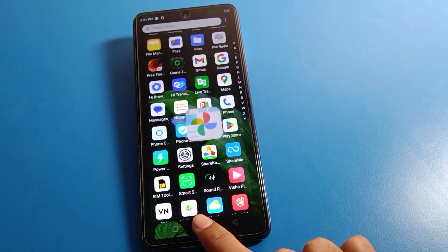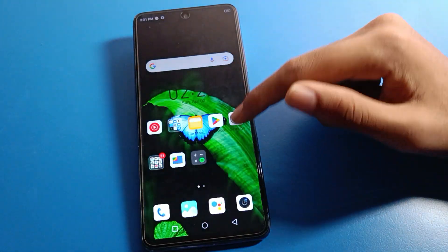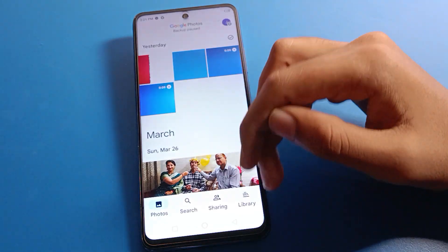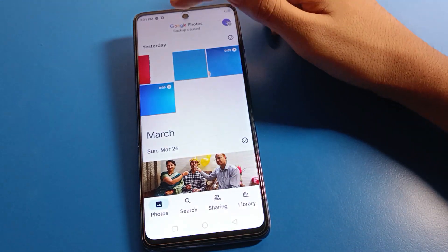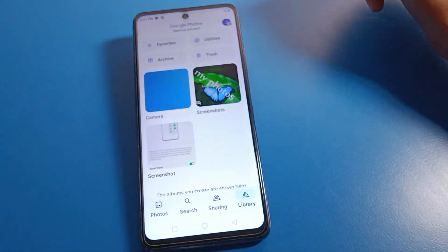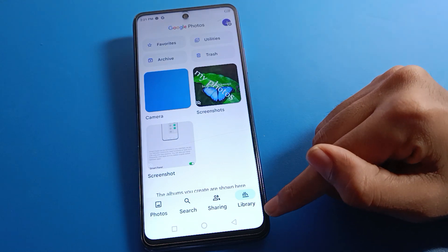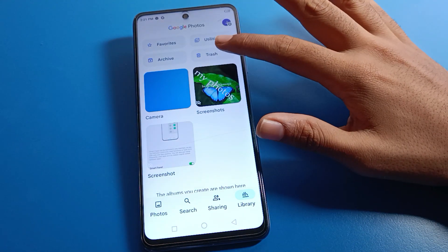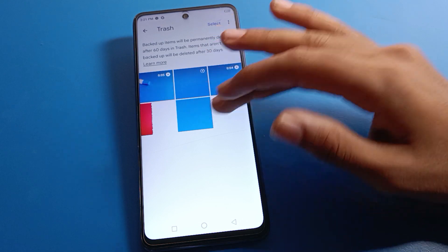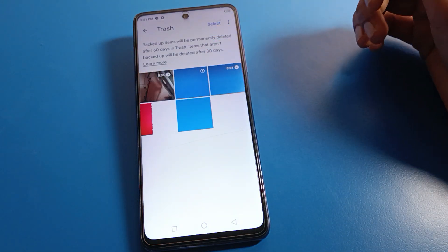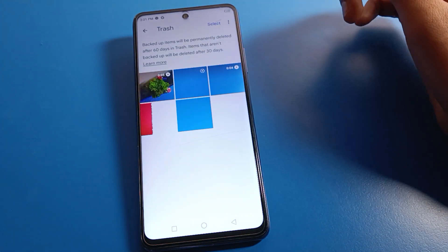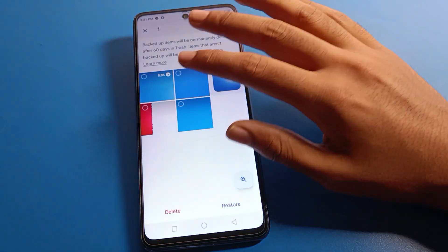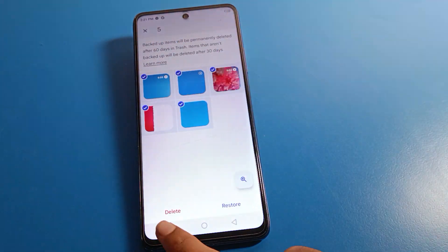After deleting, if you want to restore these photos on your device, open your phone Photos app again. You will see this type of interface. Click on Library Settings or Trash Settings. From here you can check your hidden photos and also your deleted photos and deleted videos.